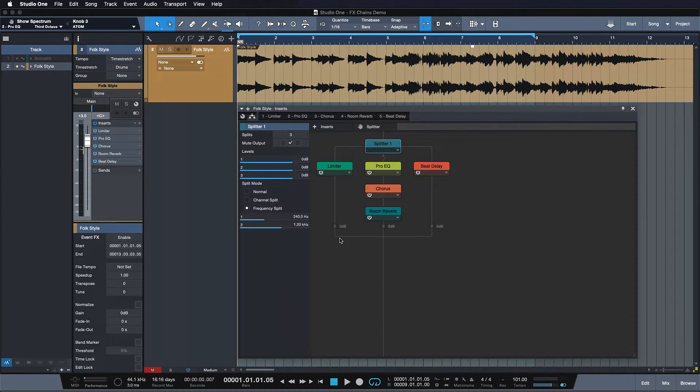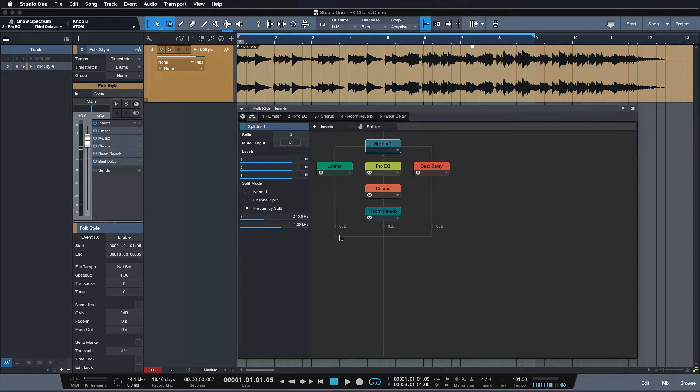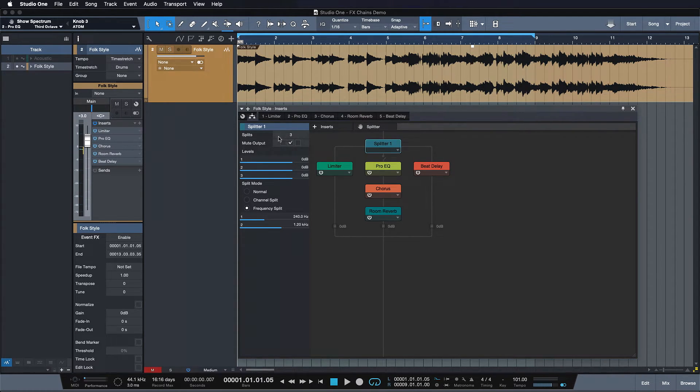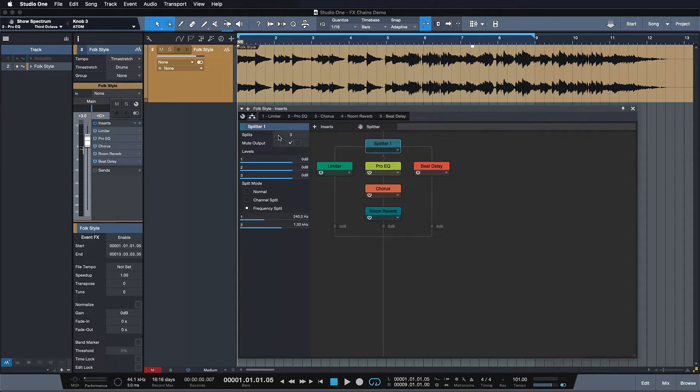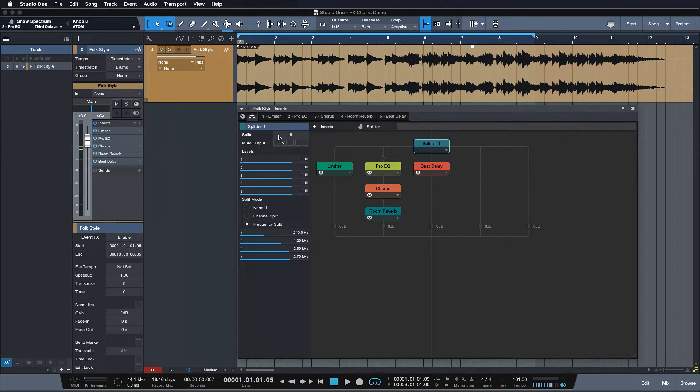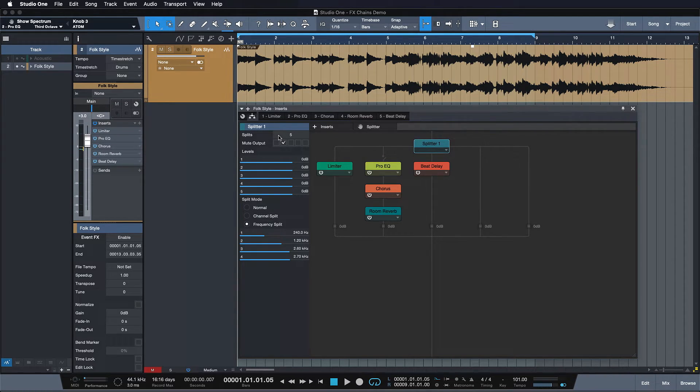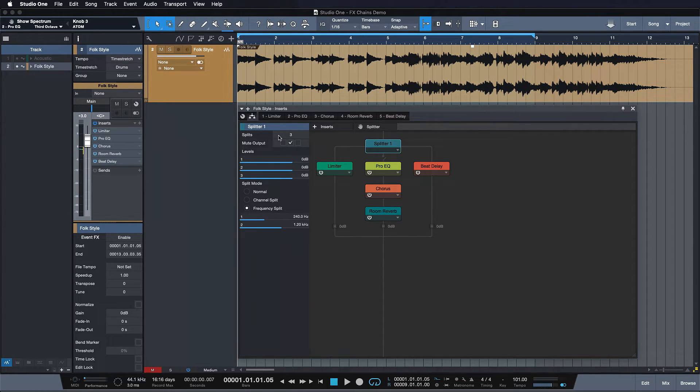I want to take this further with just one more example here. As you can see in this one we have a splitter with three splits in total. Every splitter can have up to five splits actually. And this gives you so much creative possibilities and freedom.